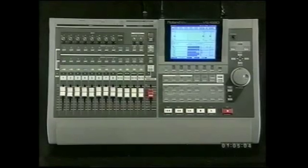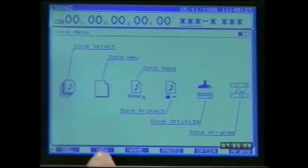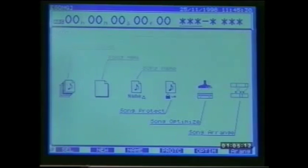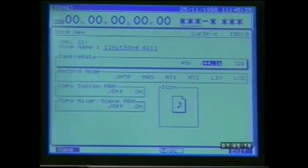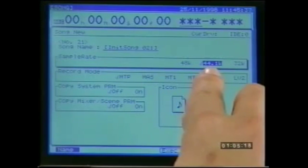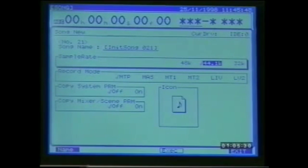Sooner or later you're going to want to start a new project from scratch. To do this you must first prepare a new song. Go into the song menu and page round until you see song new above F2. This takes us to the initial song parameters. We need to define the song sample rate — I recommend 44.1 kilohertz as this allows transfer of audio from CD in the digital domain. Also, burning audio CDs from the 1680 using the VS CDR is only possible for songs recorded at 44.1 kilohertz.